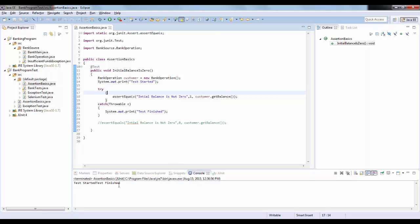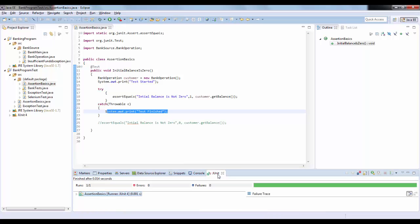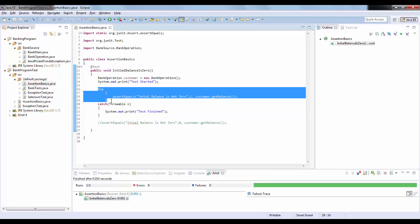After running the test, one problem has been addressed: 'test finished' is now getting printed. But if you look at the outcome, the test is now passing, which is not good. Why? Because we have recovered from the exception. Controlling the exception is good, but we also need to enforce the test to fail. So now we'll talk about how to report errors.